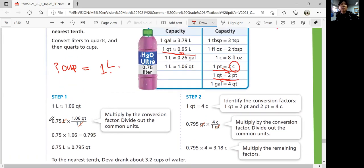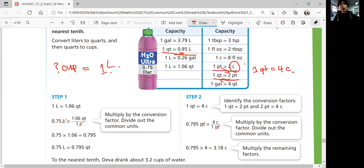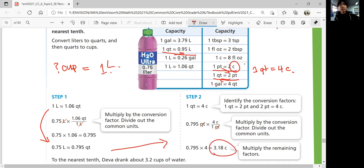You can convert 0.75 liters to quarts first, and then use that to convert into cups. One quart is four cups because one quart is two pints and one pint is two cups. First convert liters to quarts, and then quarts to cups. 0.75 liters would be about 3.18 cups. To the nearest tenth, that's about 3.2 cups.